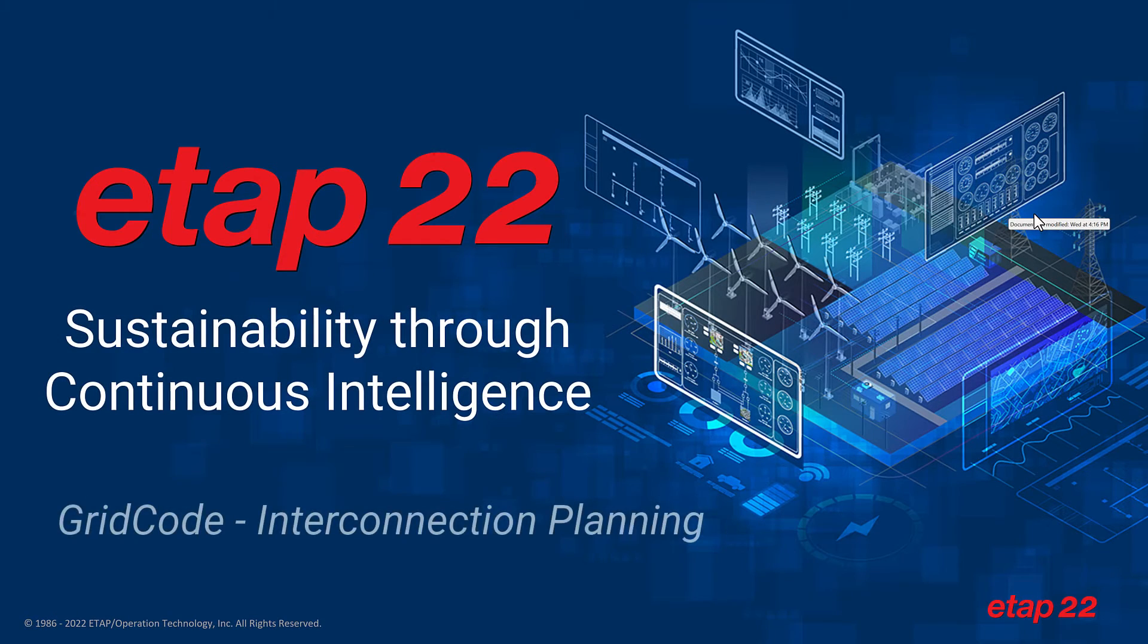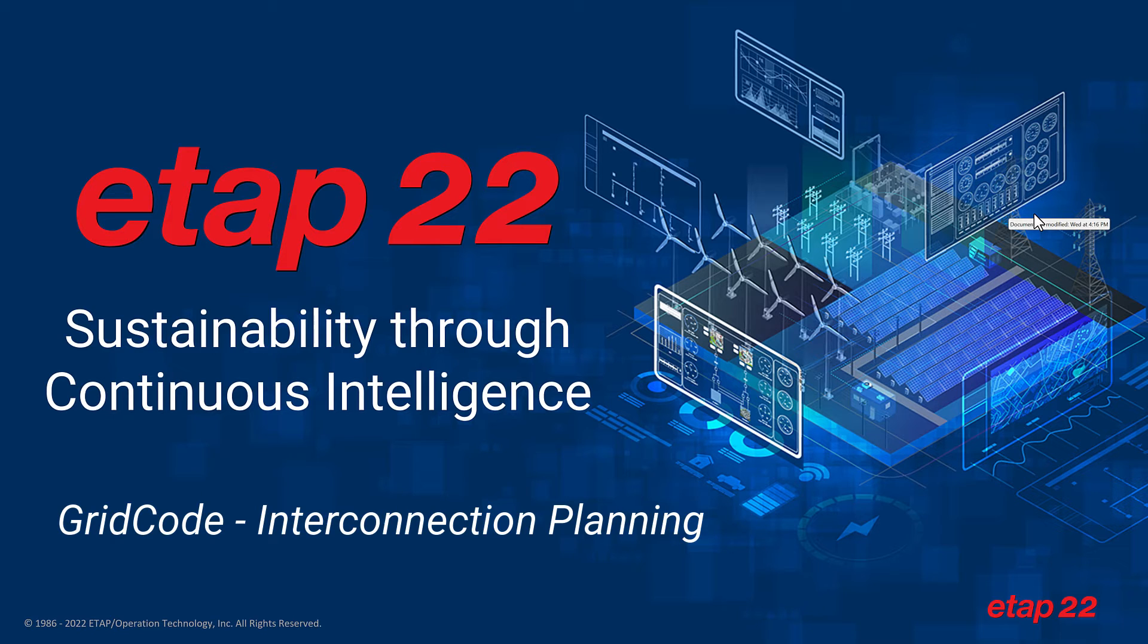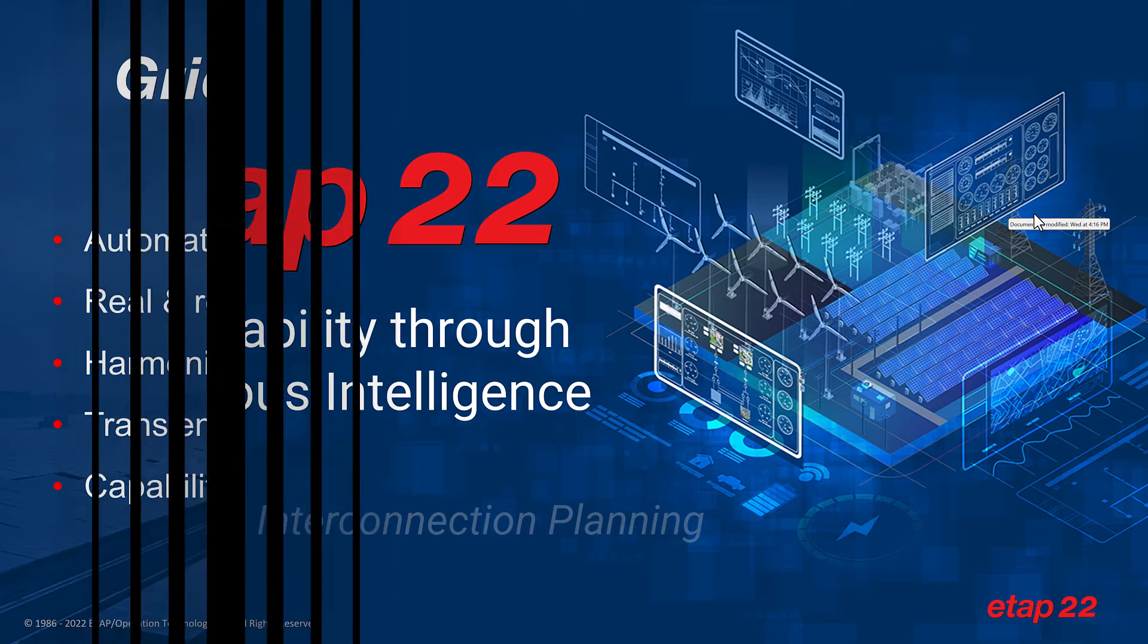Hello everyone and thank you for joining us. We are excited to bring you this overview on ETAP22. So let's go ahead and get started.